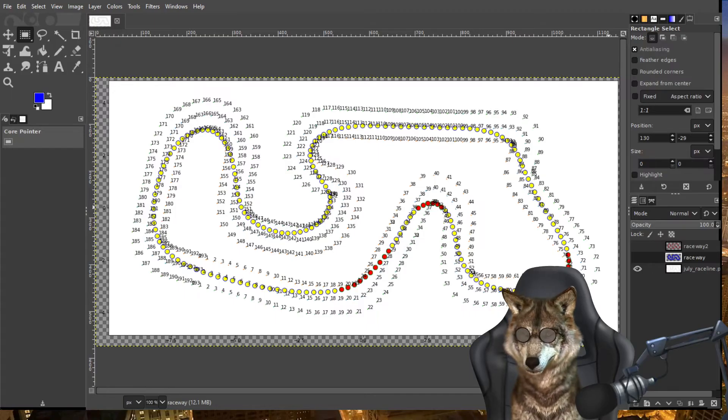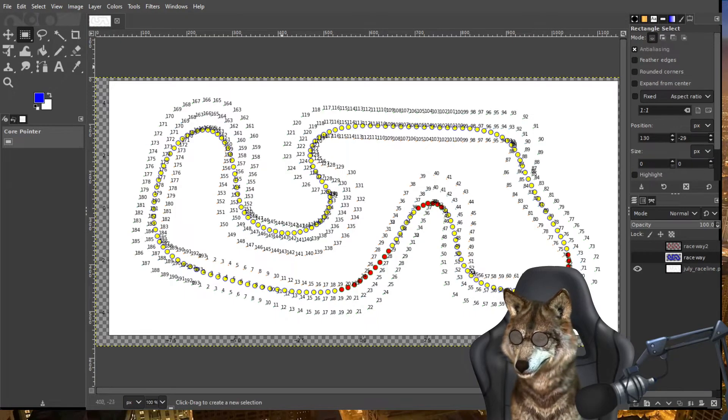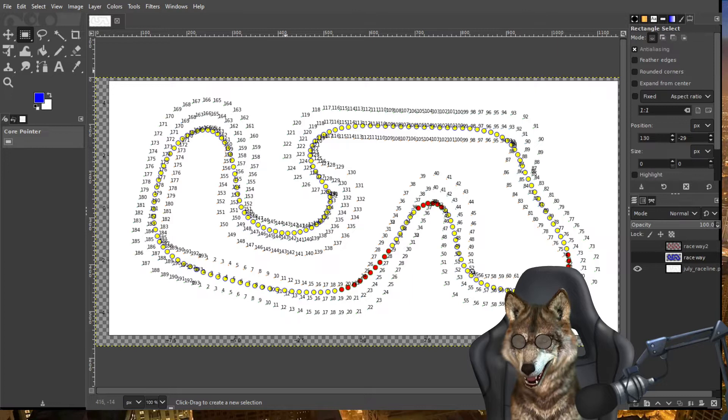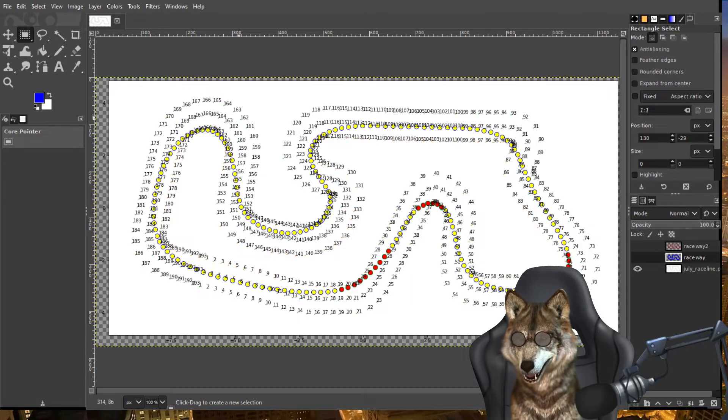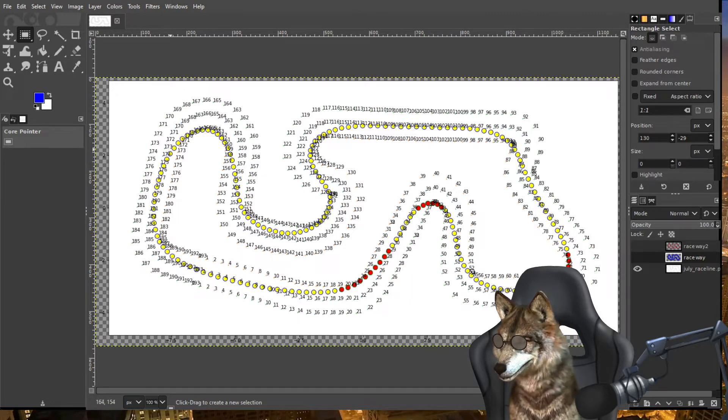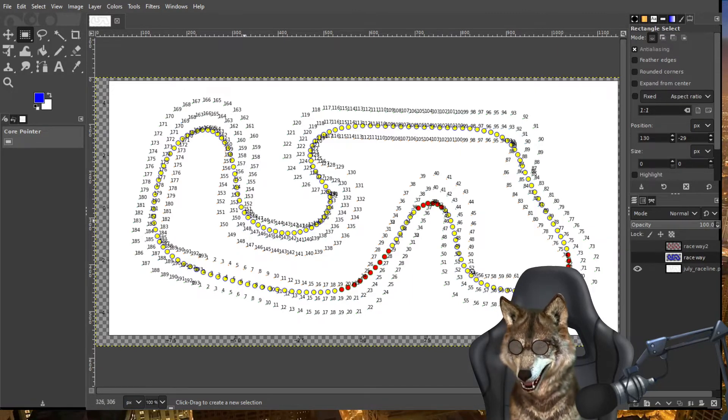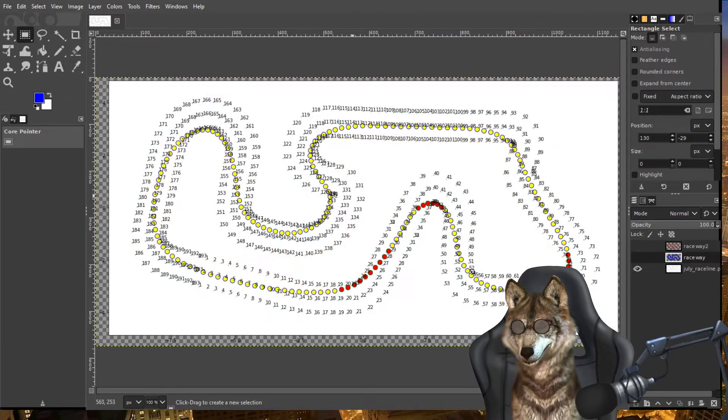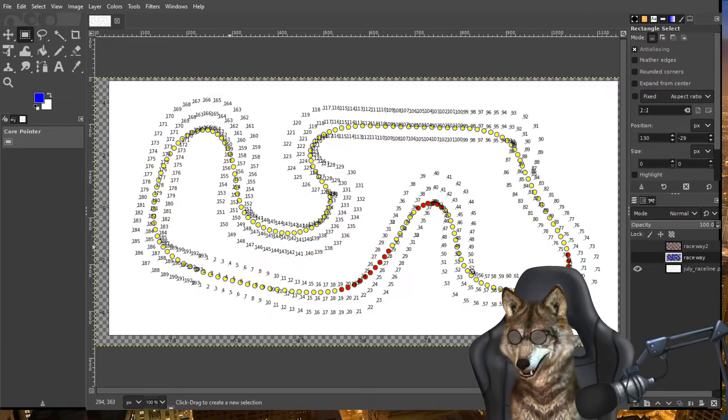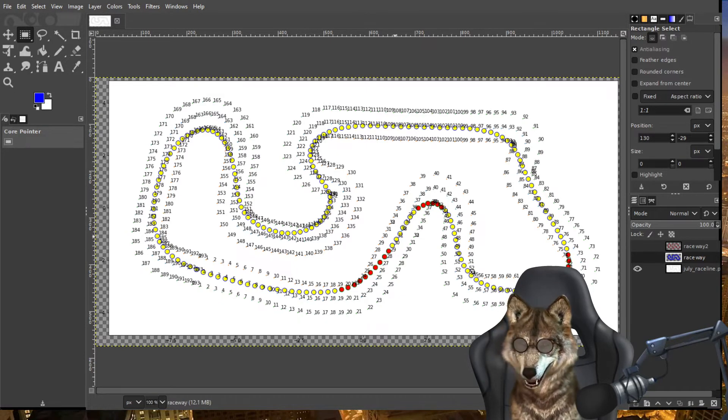Here I have the pro track laid out. Now you see these dots, these yellow dots and red dots? Those are the optimal race line that I calculated.